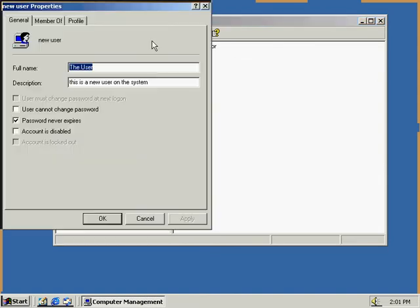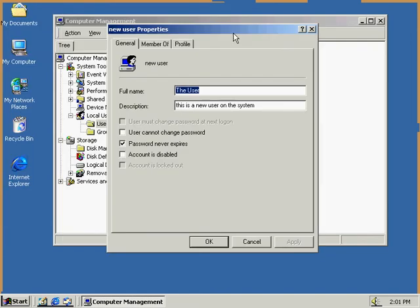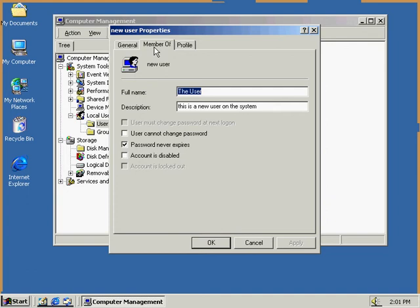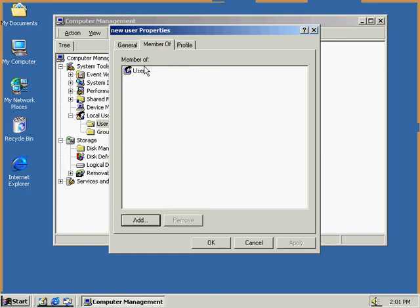So we're just going to open up the properties now. And see that the password never expires is what it's set to. The full name, the user. This is the same description that I entered earlier. And it shows that this user is a member of users.